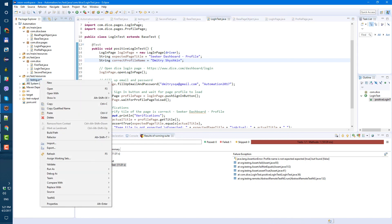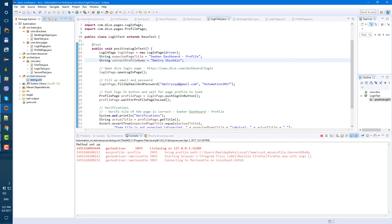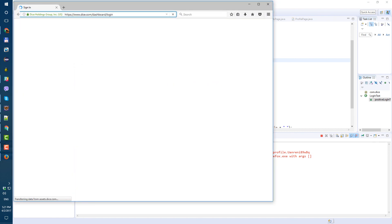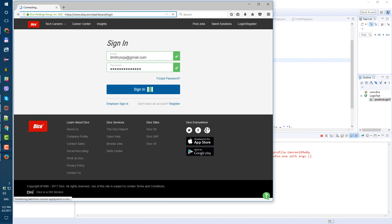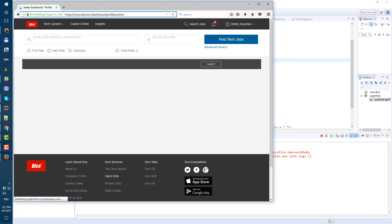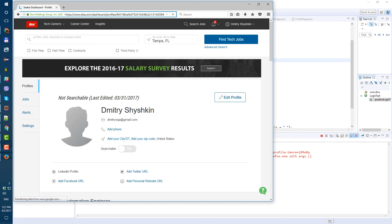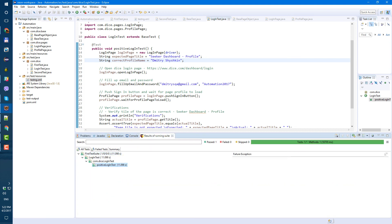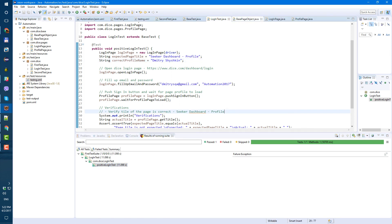Now let's fix our profile name back to the correct value and run one more time to make sure. Run as TestNG Suite. Enter email, enter password, click sign in, load page, verify everything, and close. Test run: 1, failures: 0 - it's green again. Everything is working. Now you know how to use page objects and in the next video we're going to create our negative test.